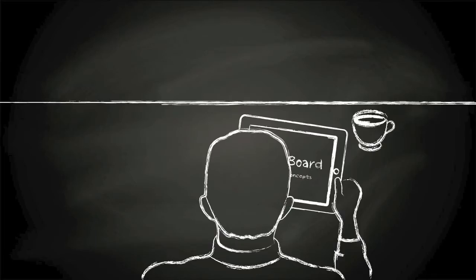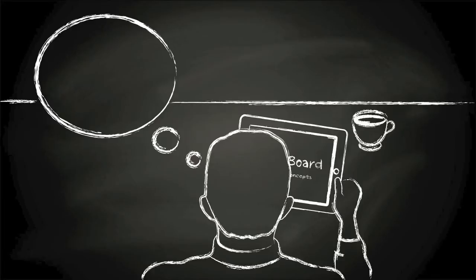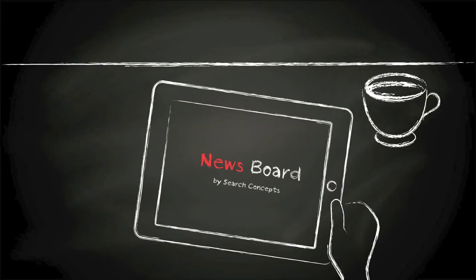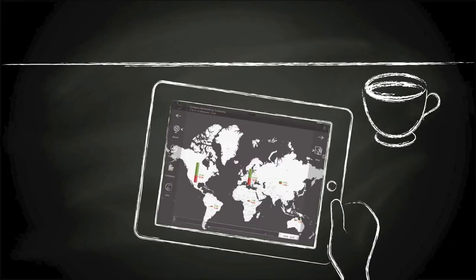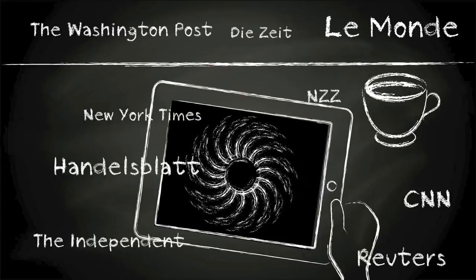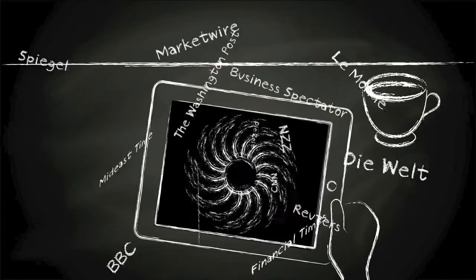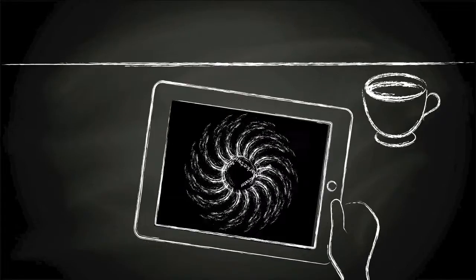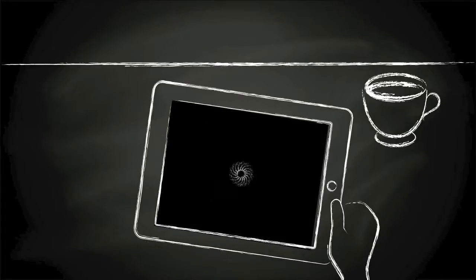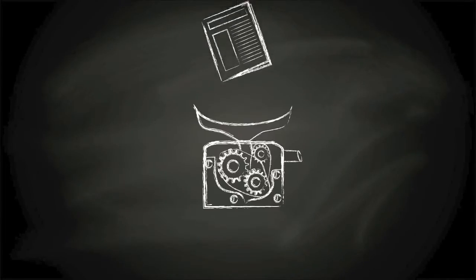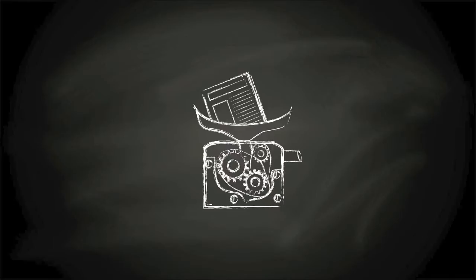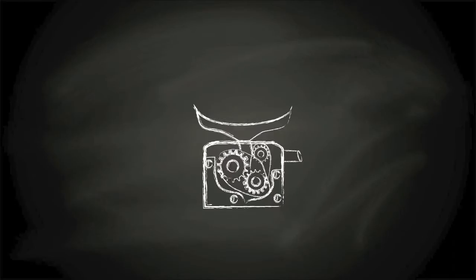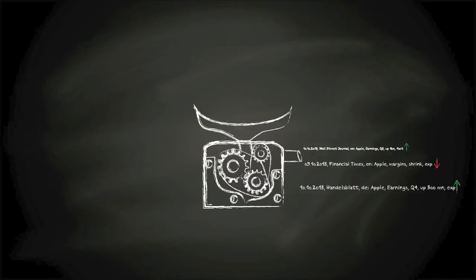Newsboard makes investment research fast and easy. It processes and aggregates financial information from thousands of international news sources. It analyzes each statement made about a company and determines its sentiment.